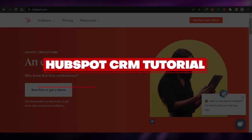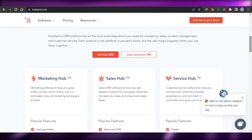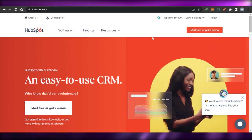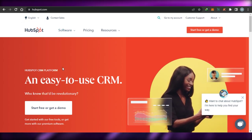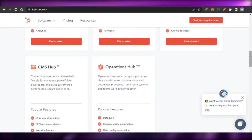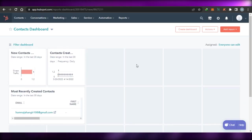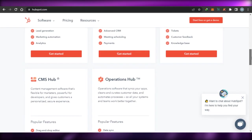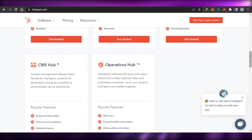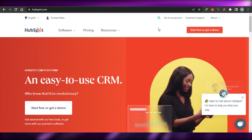HubSpot tutorial for beginners — how to use HubSpot CRM. Hi guys, welcome back. Today I will show you how to use HubSpot.com as your CRM. I'll cover all of the features and tools, show you a CRM dashboard on HubSpot, how to sign up, and also what the pricing plan is to help you make an informed decision if HubSpot is the right choice for you or not. So without any further ado, let's get into the video.